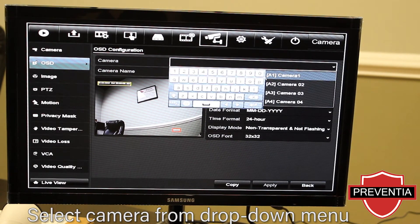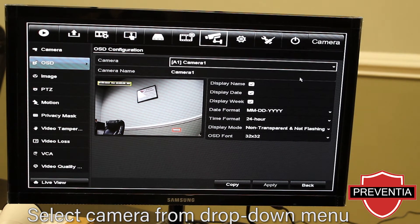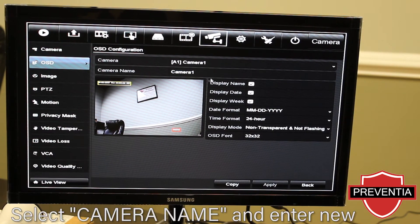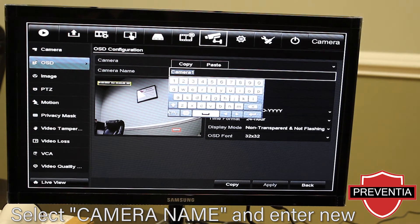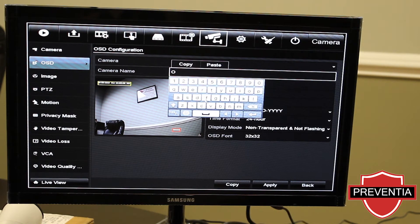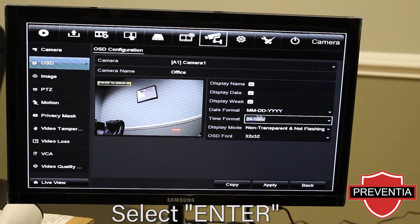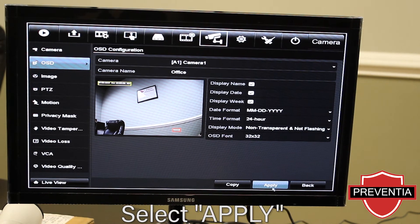You can select from here which camera you want to change. Ours is going to be camera one. Go to camera name and just change that. We're going to name ours 'office,' press enter, and then apply.